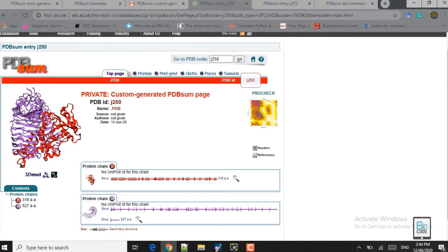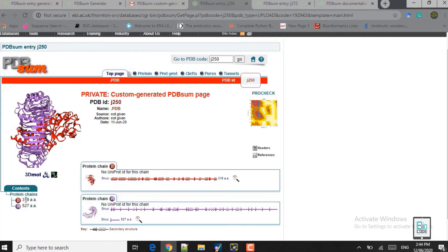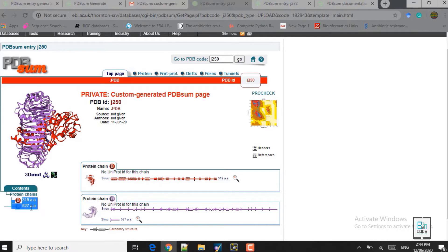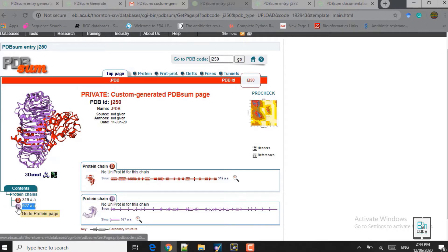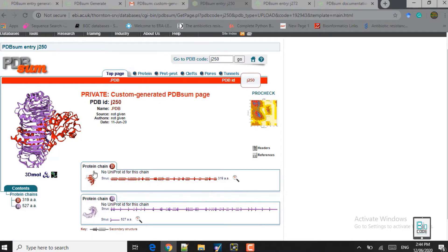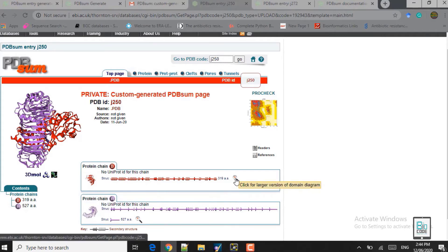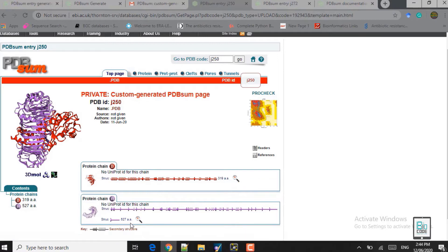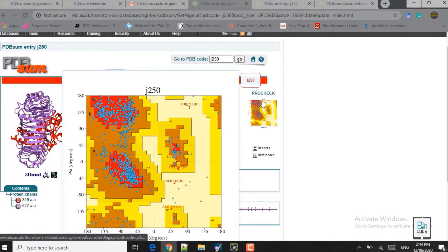In this purple color you can see the receptor, the Toll-like receptor, and in red you can see the ligand protein — the vaccine protein. We have two chains: the first chain is the ligand, chain B, with 319 amino acids, and the second is the 527 amino acid receptor chain, the Toll-like receptor, denoted as chain A. If you click on the magnifying glass, you will see the domain and other details of both the receptor and the ligand protein.